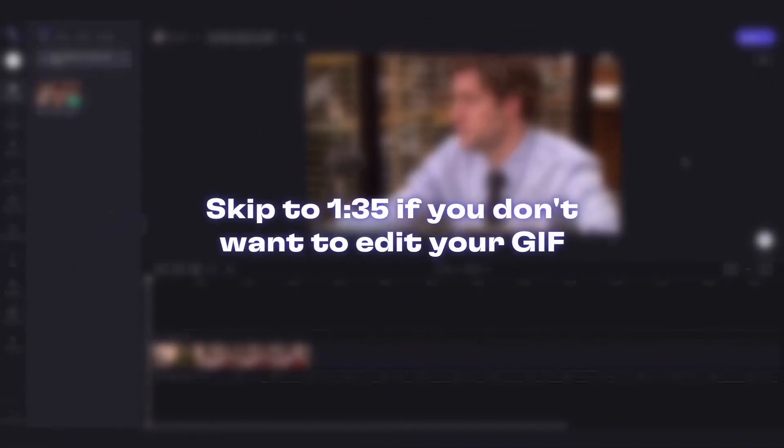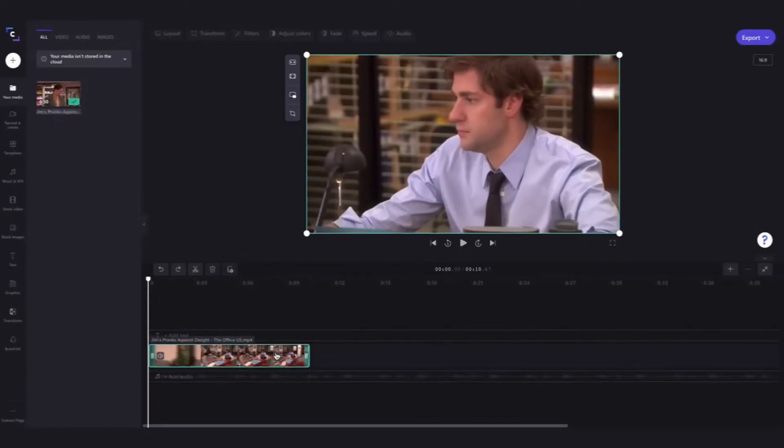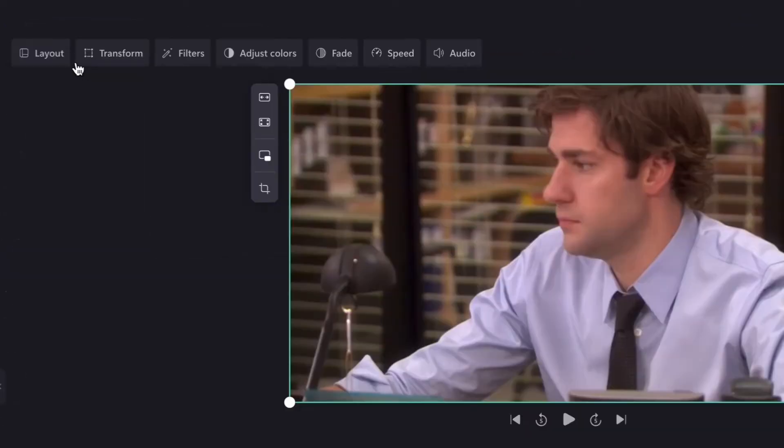Now this next step isn't essential if you're completely happy with the video as it is, but if you want to edit the video before turning it into a GIF, simply click on it and then you can go ahead and edit the layout.